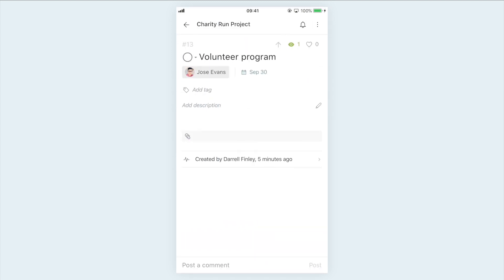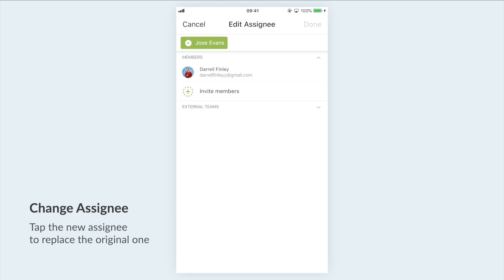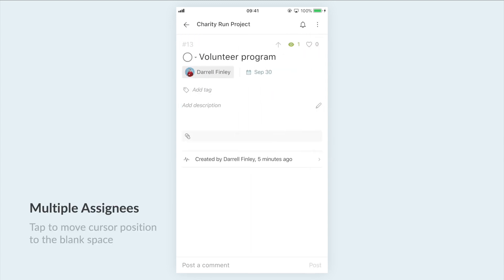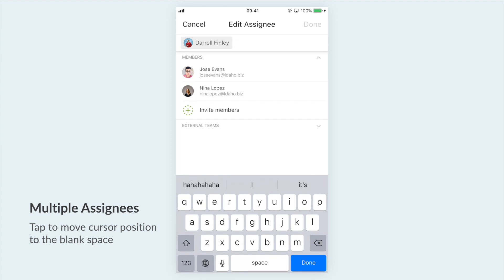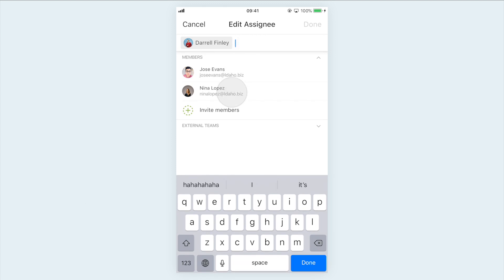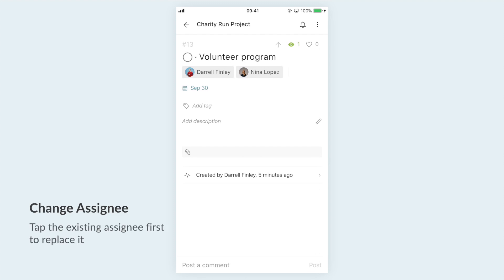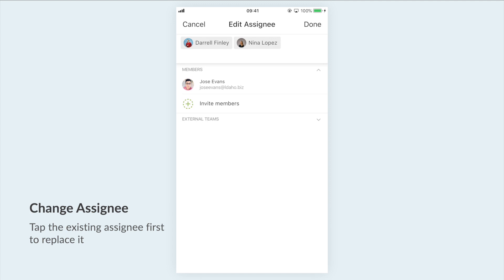They will need to confirm to get into the project. If you want to change the assignee of a task, tap on the new assignee to replace the original one. You can also set multiple assignees to a task — tap on the blank space to move the cursor position first, then add another team member. To change an assignee, select which assignee you want to remove, then tap on the new one to replace the original.